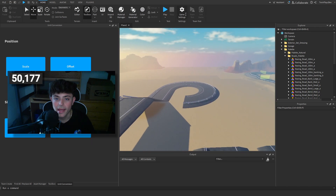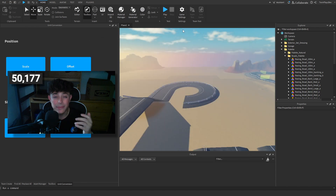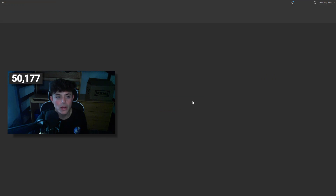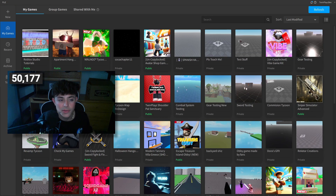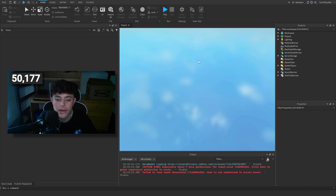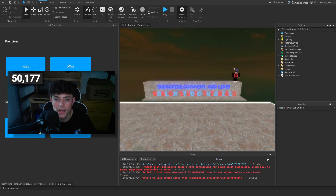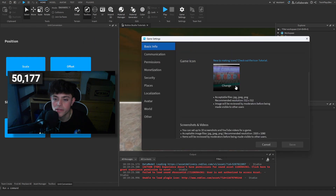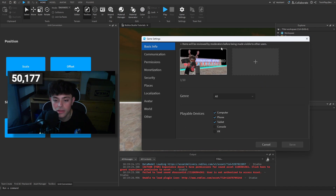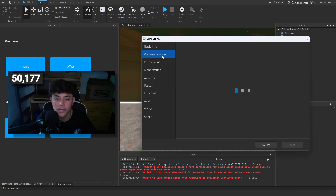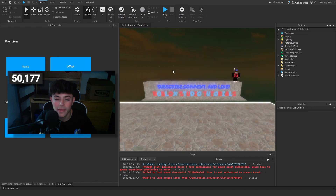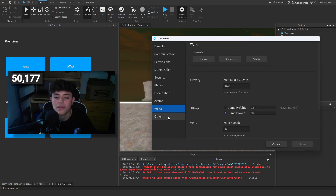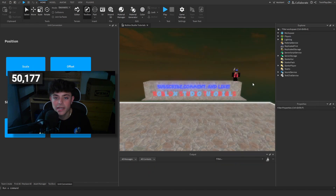When you publish, go to Game Settings where there's a lot you can change — description, age rating, game icon, screenshots, thumbnails, permissions to make it public or private, communication settings, monetization, security, and places. Feel free to mess around with all of that.